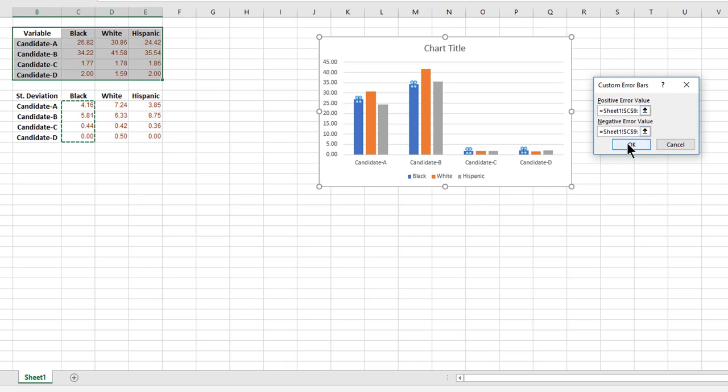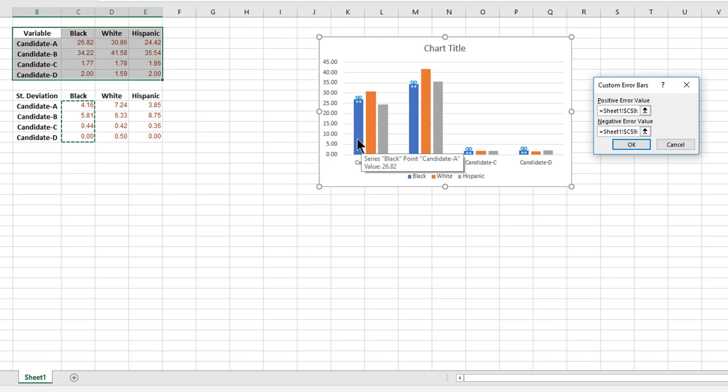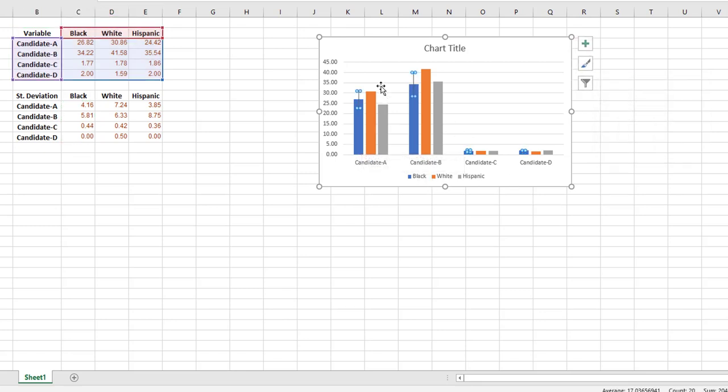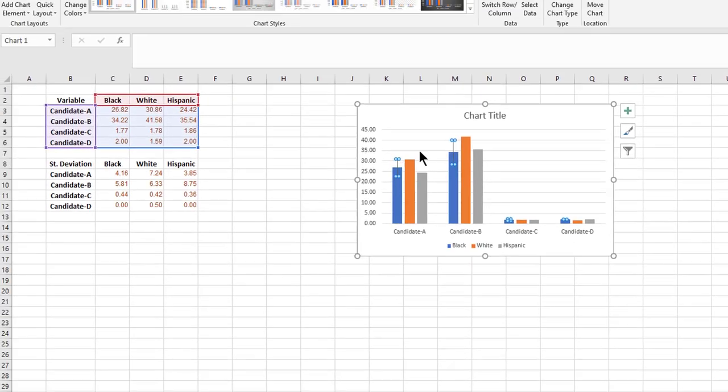You hit OK. As I hit OK, look at the standard deviation lines that will be on top of the blue bar that represents the Blacks. Here we go. And now you see all those values are shown on top of the blue value as the standard deviation range for those values.